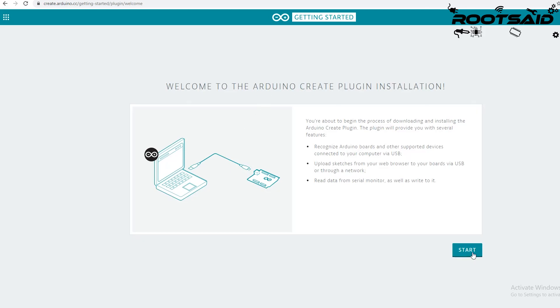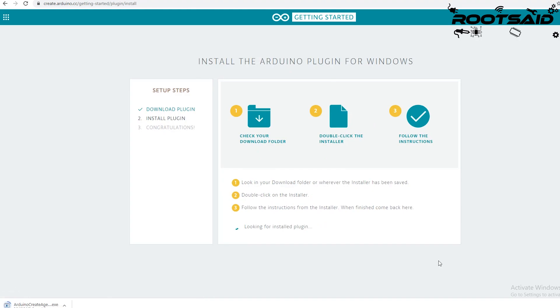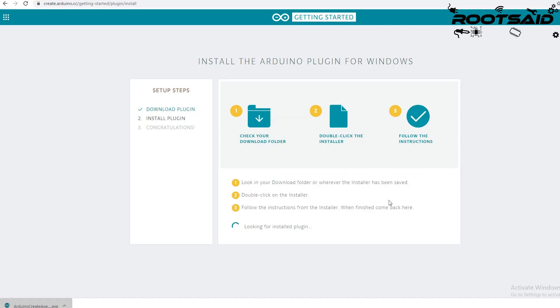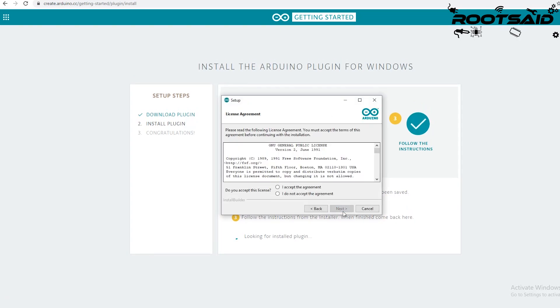Now, about the Arduino create plugin, it is something that stands in between the browser and the board which will help you to directly upload the code to the board from the browser itself.